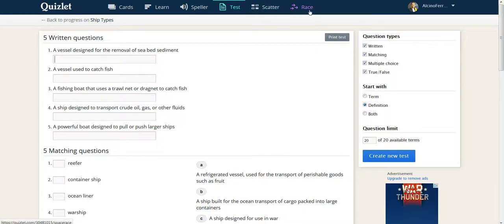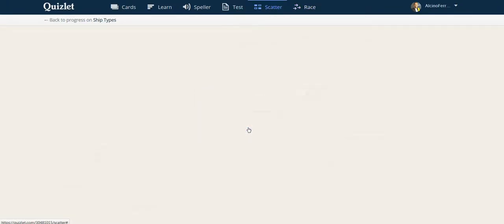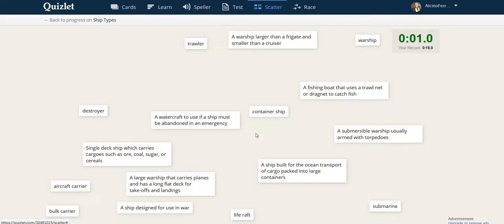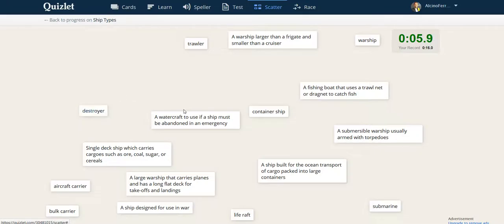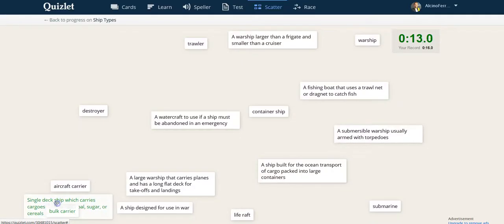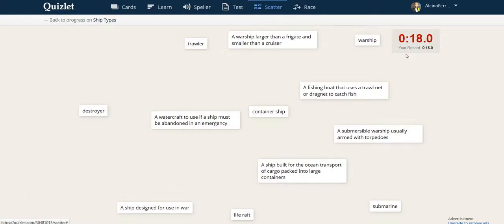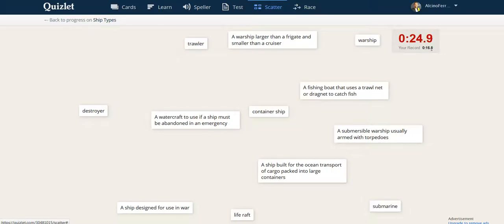And then to finish, you have two games. One is a matching game. It's called scatter. You must take each word and put it onto the corresponding definition. For example, like that, like that. And when they disappear, the clock stops. You're racing against yourself, but also against all other members of the class.